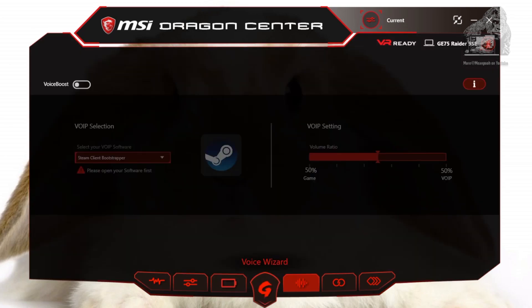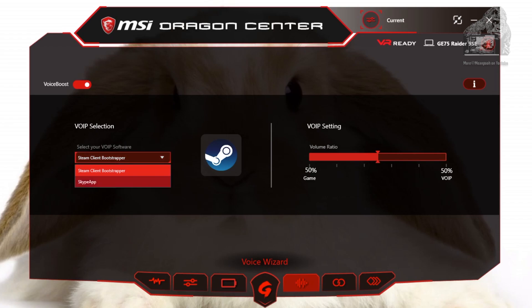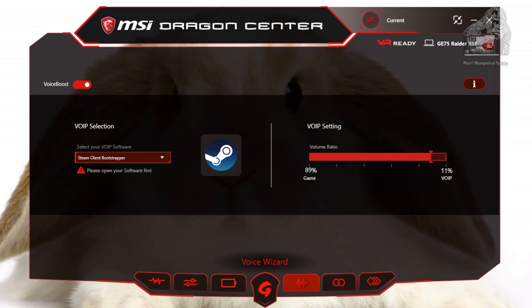The next section is called Voice Wizard. I currently have it off, but to turn it on just toggle the button on the top left. This software lets you manage the voice over IP and game volume proportions — it will make sure that one is not louder than the other and everything is heard natural and clear. Supported software will vary and you can select it from the drop-down list. This is very useful for Discord and Skype. Currently Steam is selected on my machine, but if you open the drop-down list you will see a list of installed software that is compatible. The section on the right lets you adjust the ratio — move it to the right for more game and less voice, or adjust the slider the other way for the opposite.